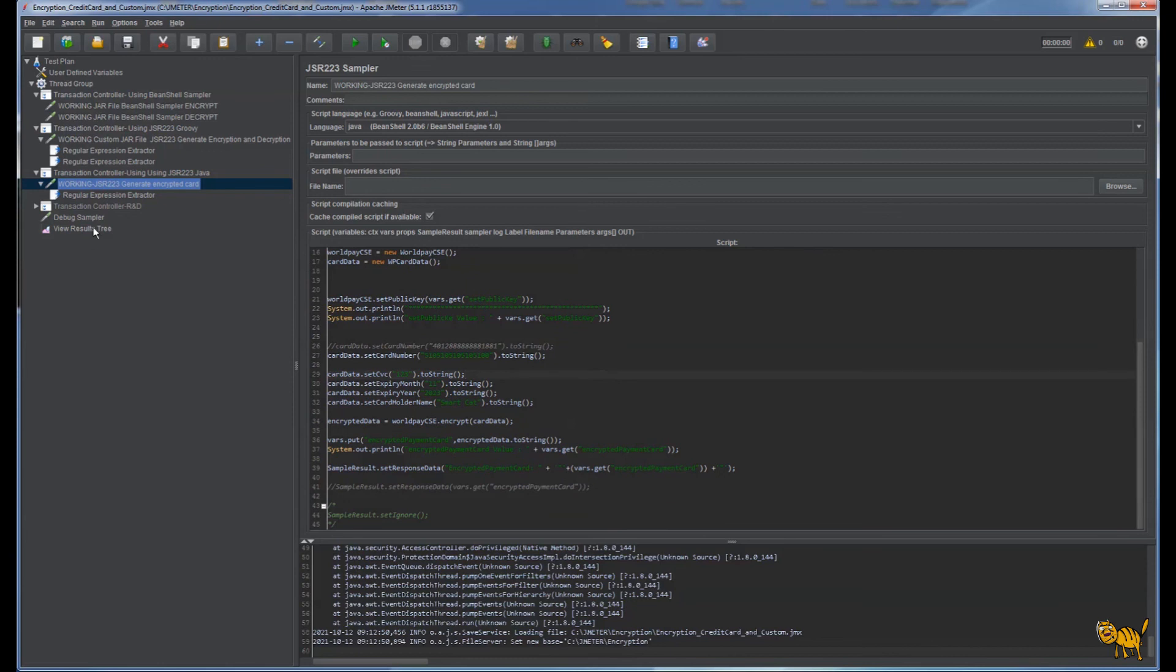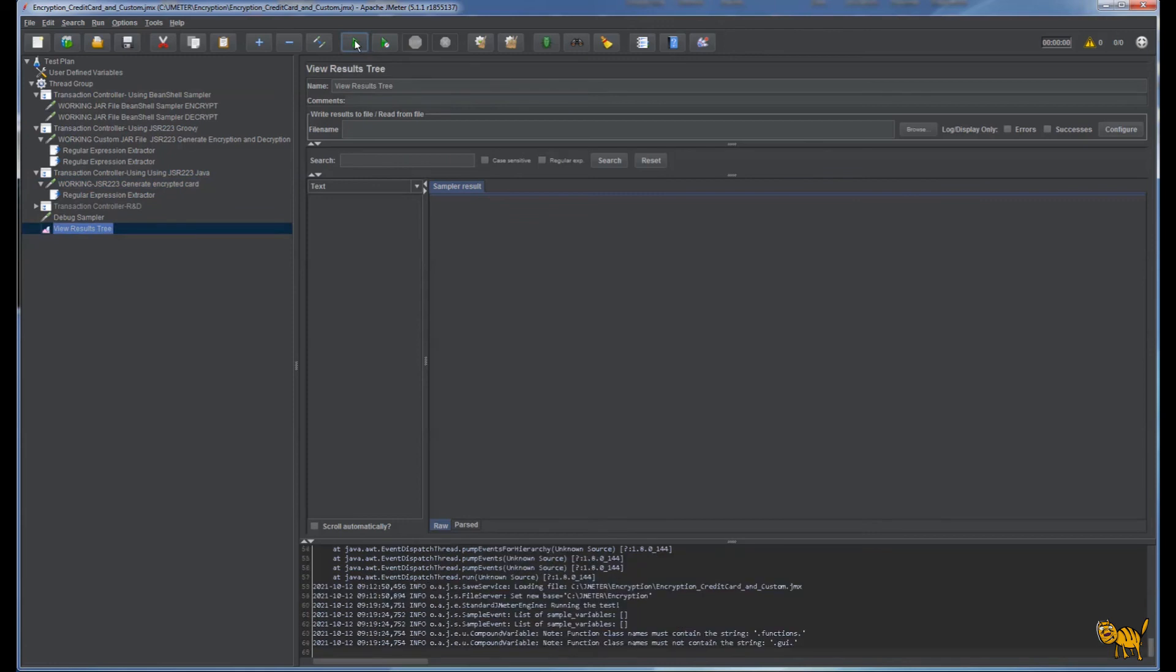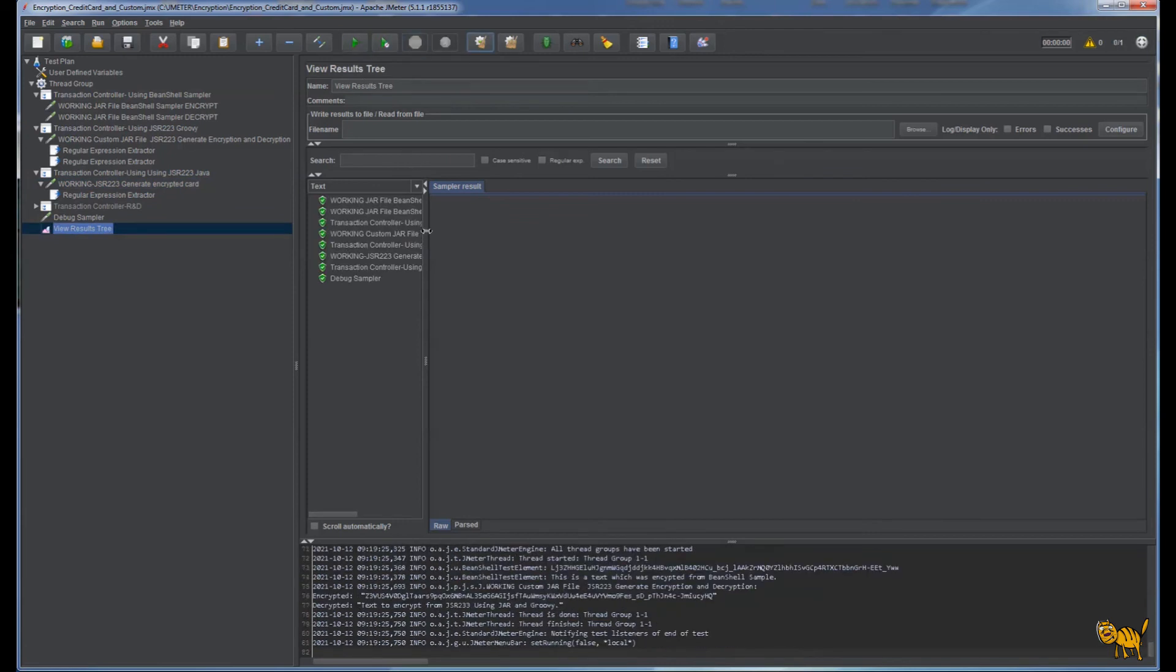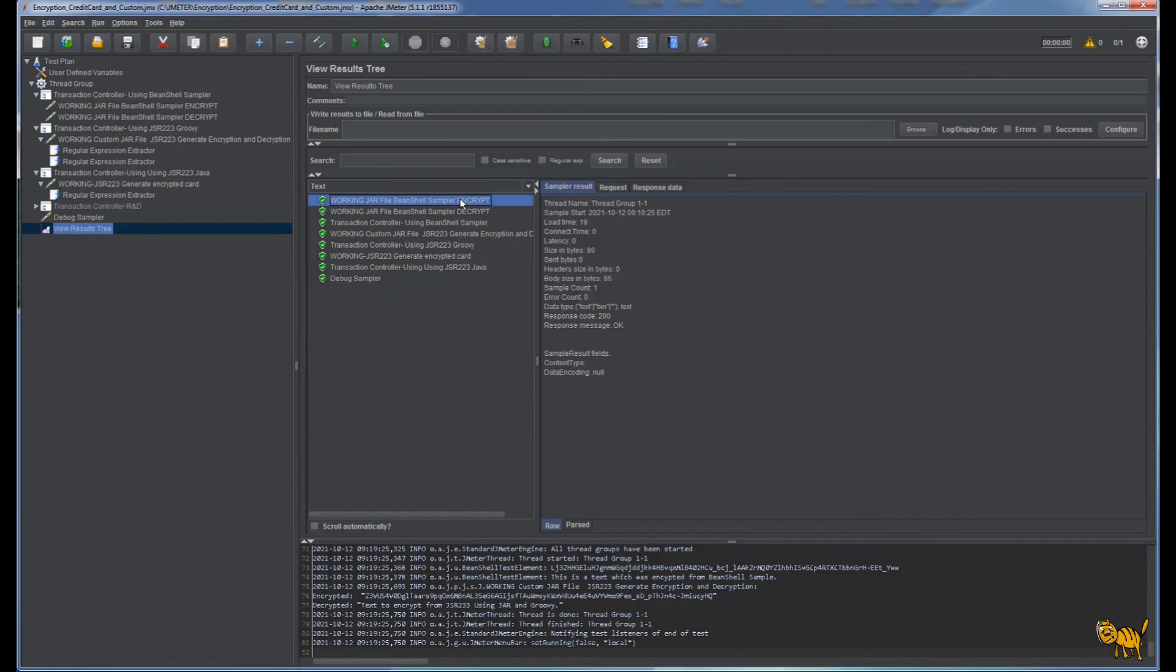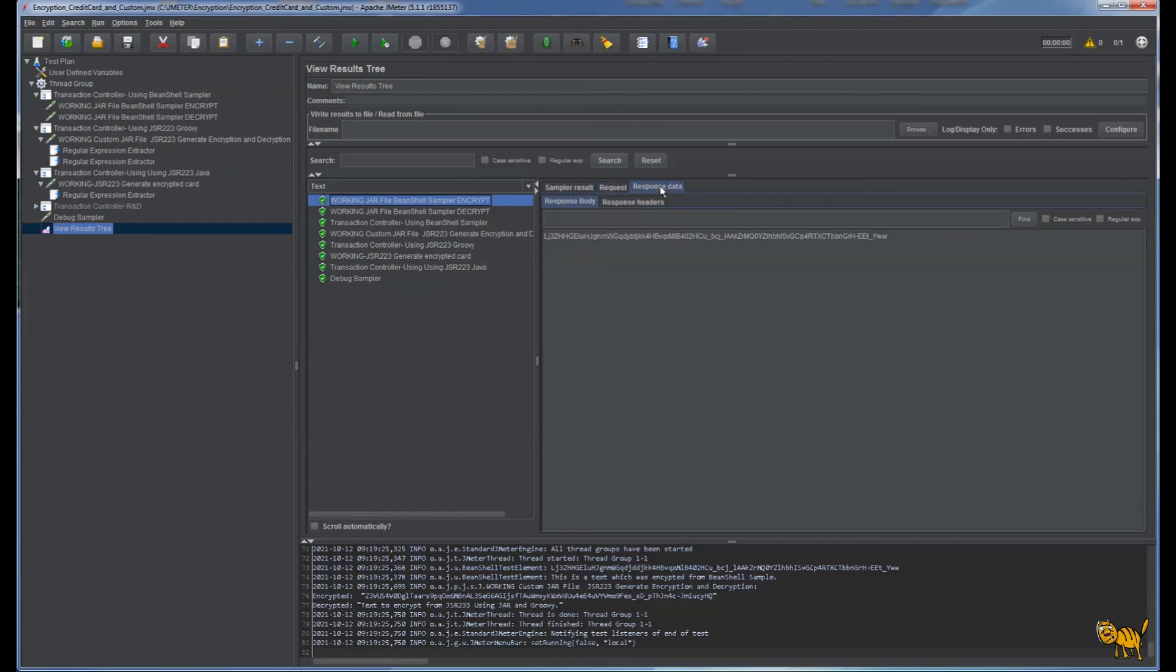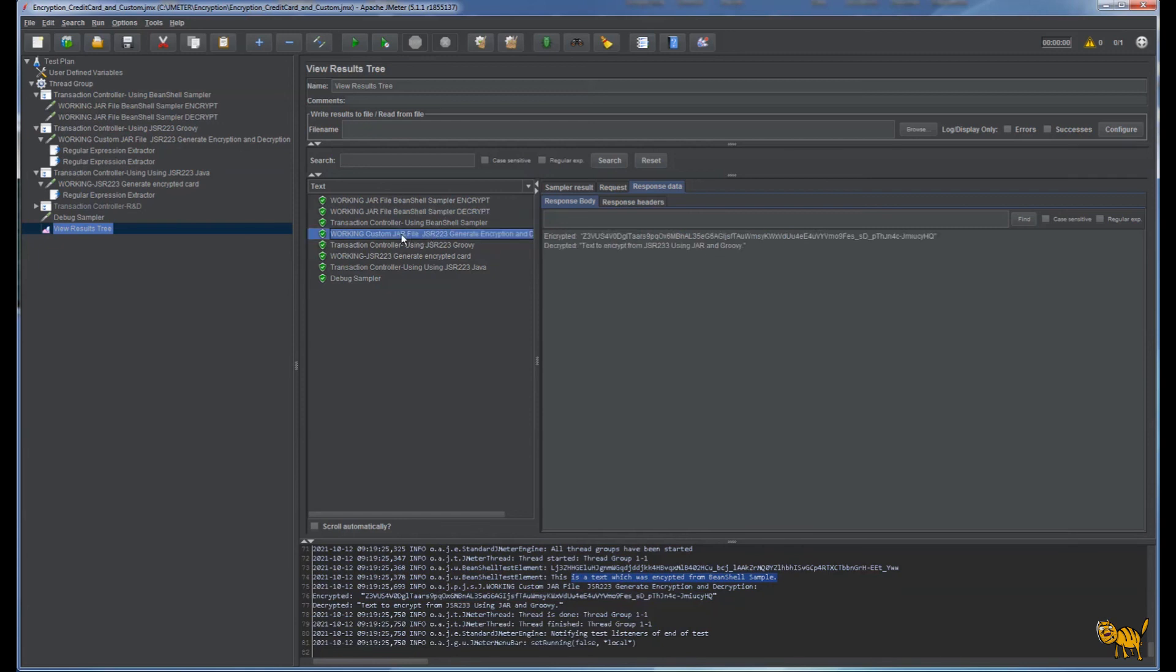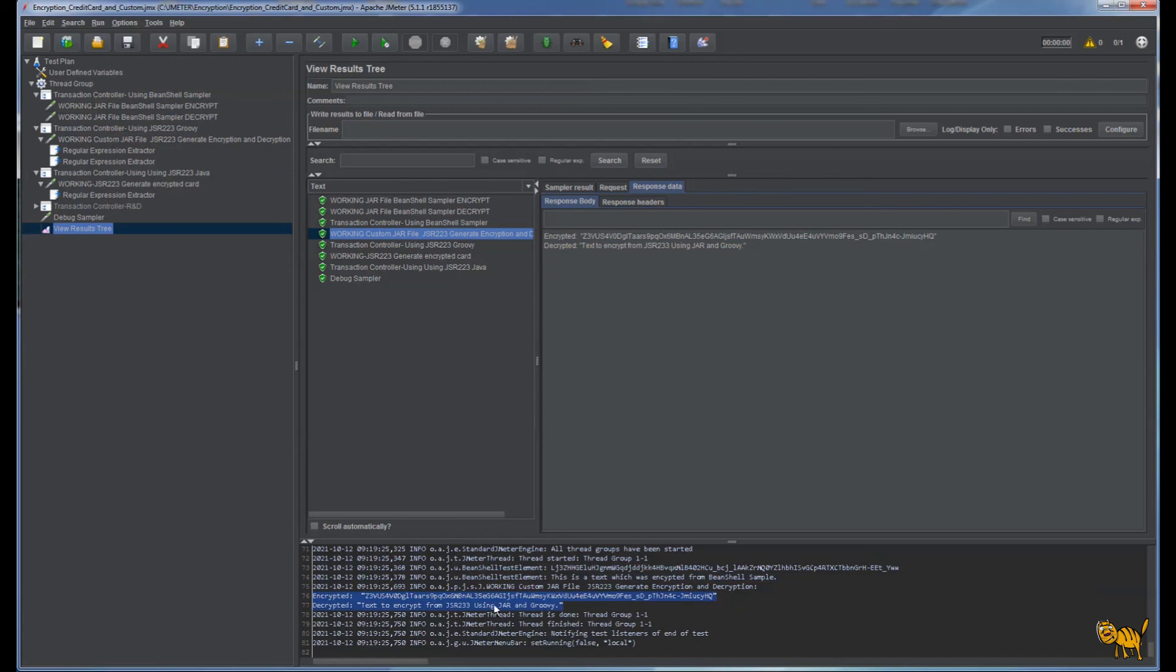Let's execute it and review. First one, BeanShell encryption - this is our request, this is what we're executing, and this is our response, this is what we get. In the log, decryption - this is what we decrypt, right here. Next one using Groovy, and this string manipulation to show our response looks good, and we see it right here.